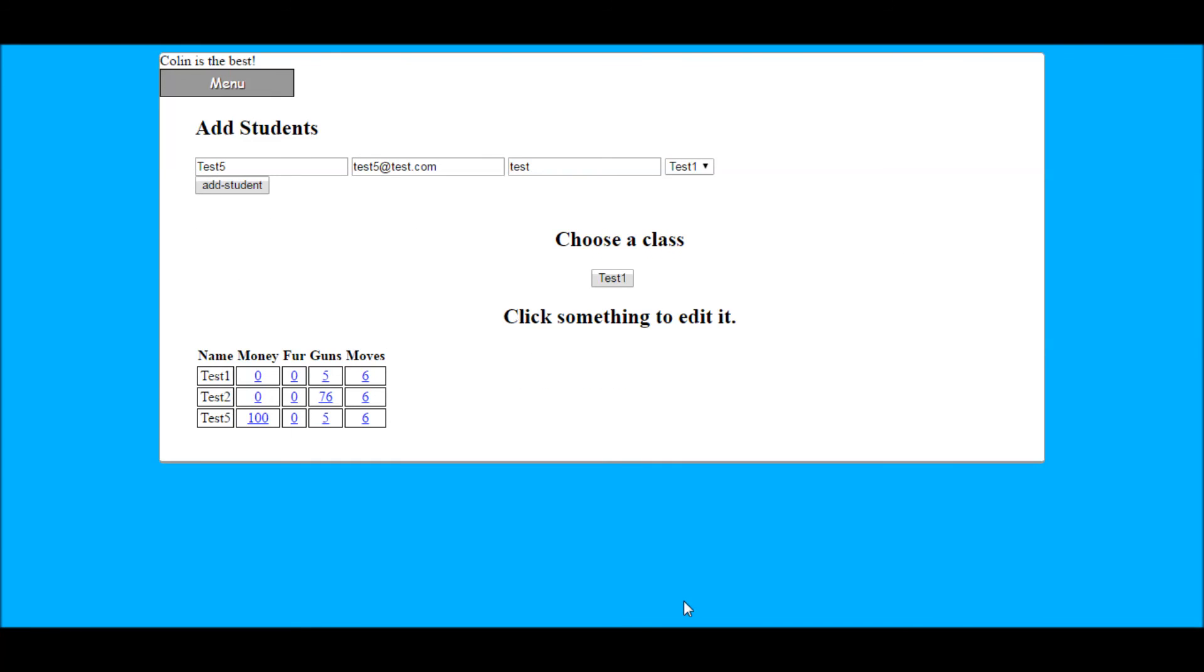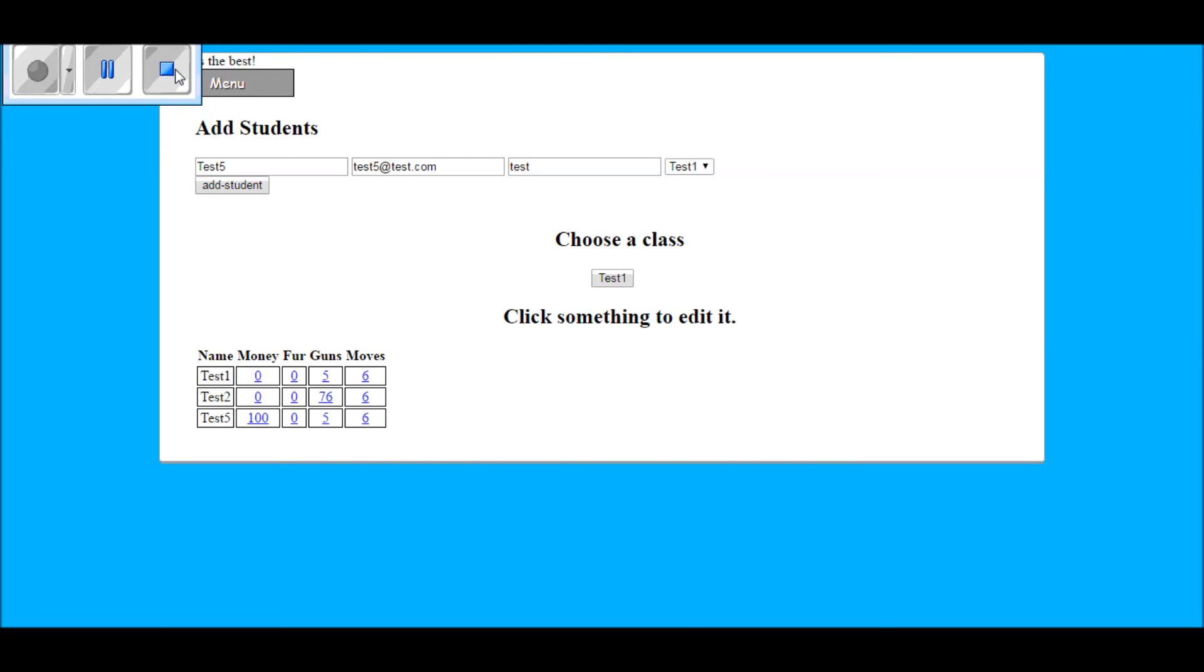And better questions asked during those class discussions as well. If you have any questions please contact me, my email will be on the screen. I hope you enjoy the game.